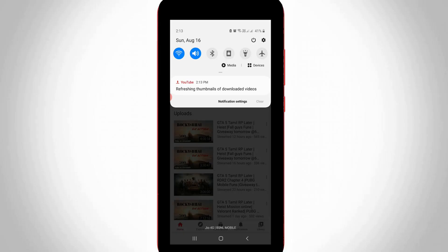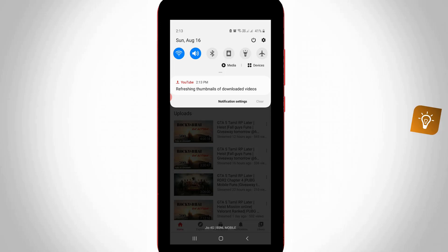Hello guys and welcome back to my YouTube channel Techahons. Today I got the following error notification while I tried to watch videos on my YouTube application, and it shows refreshing thumbnails of downloaded videos.